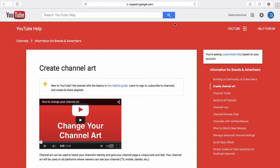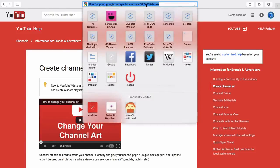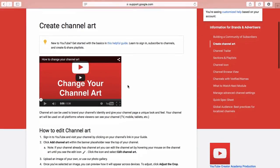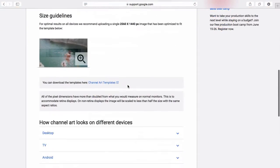Hello guys, my name is DestructionLad and today I'm going to be showing you how to create a channel art. What you want to do is go to this website here and scroll down until you find this area here.